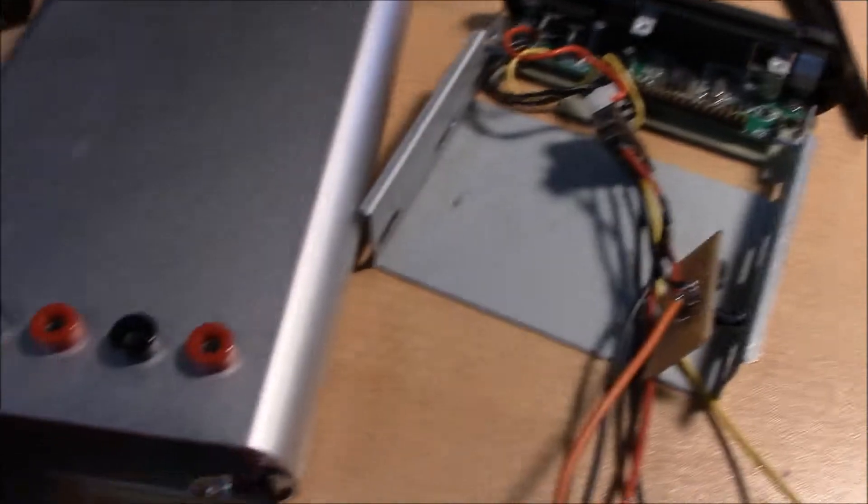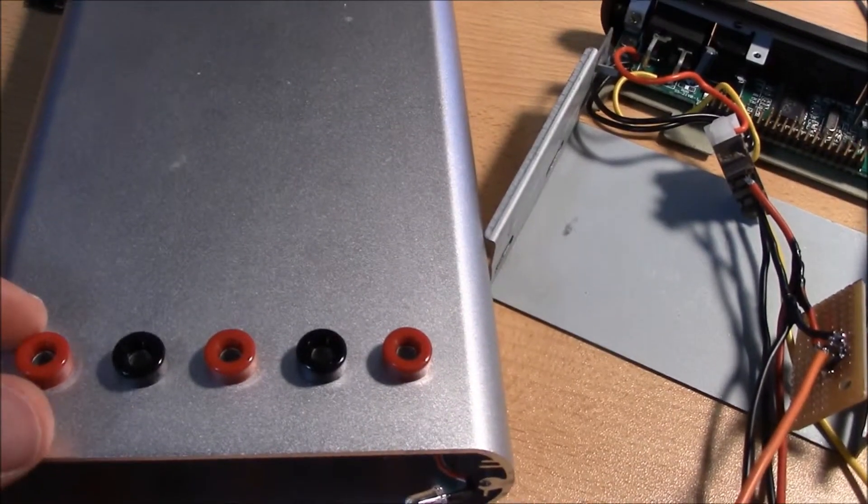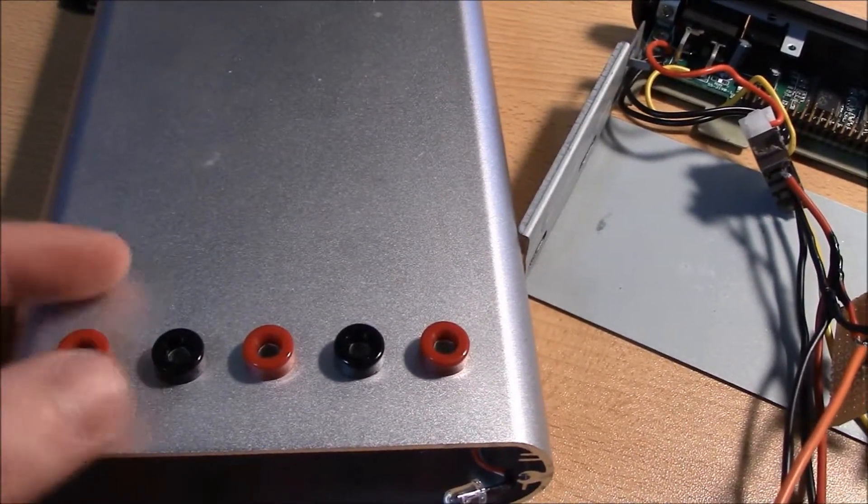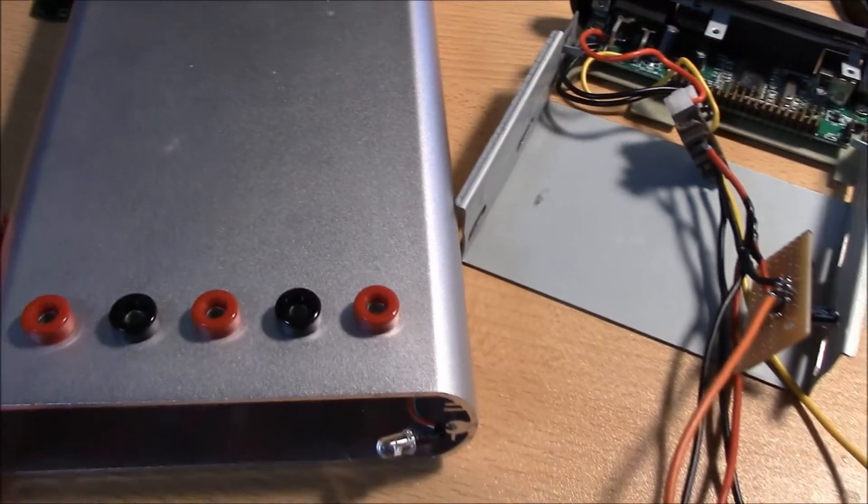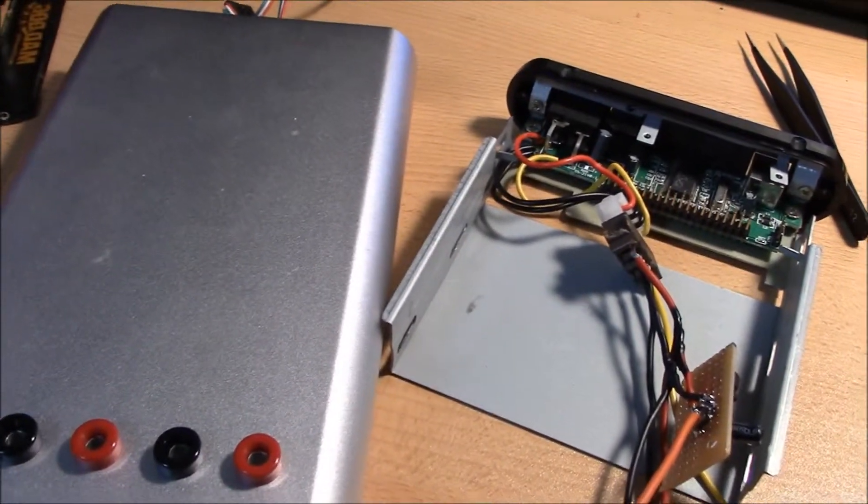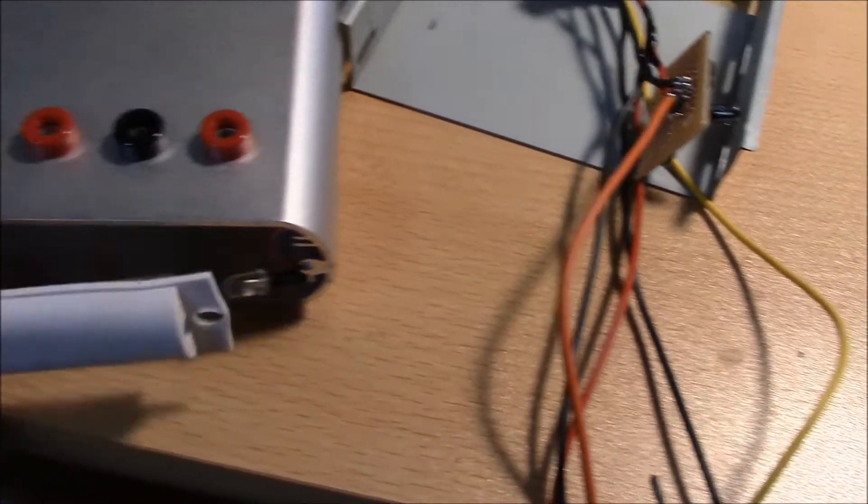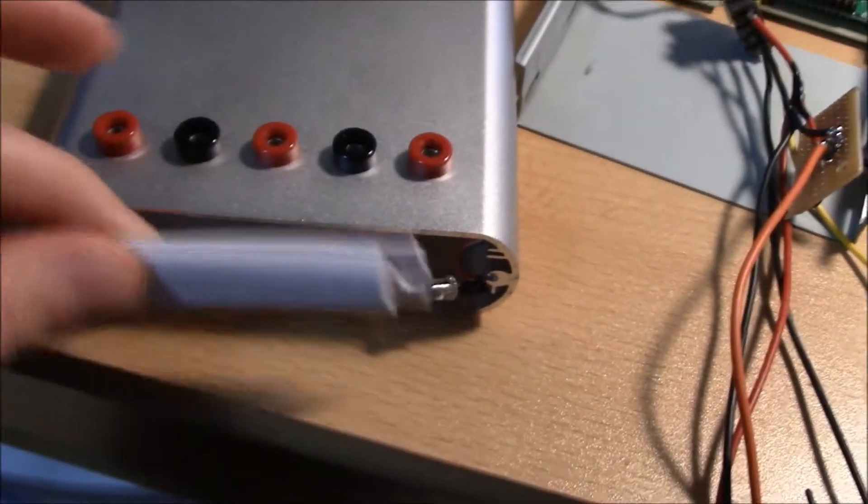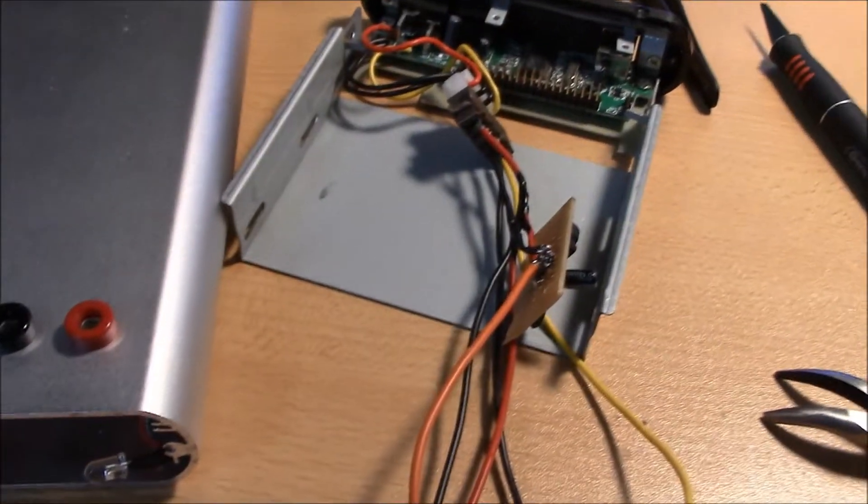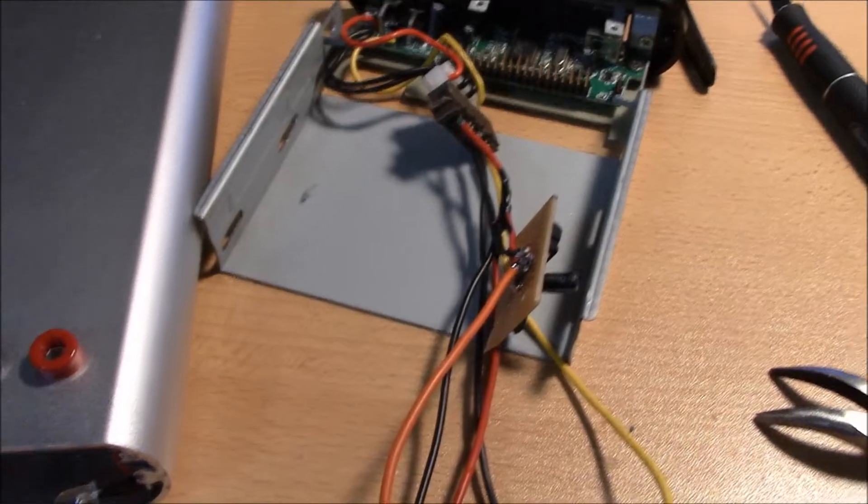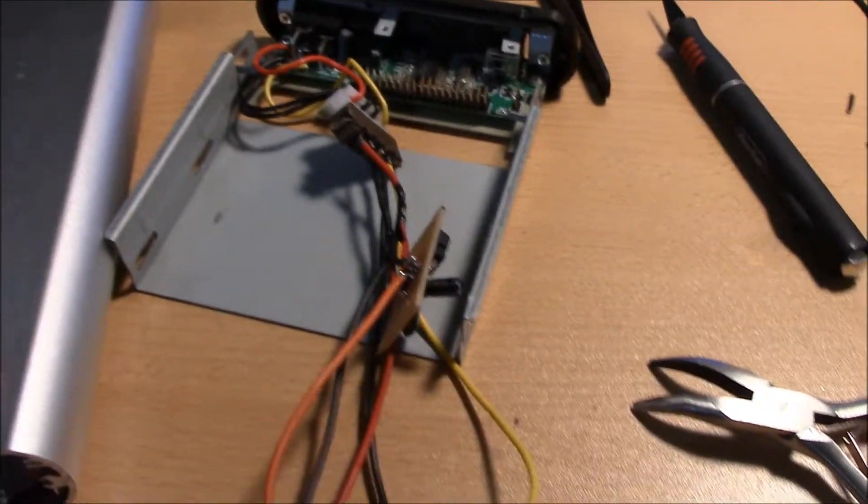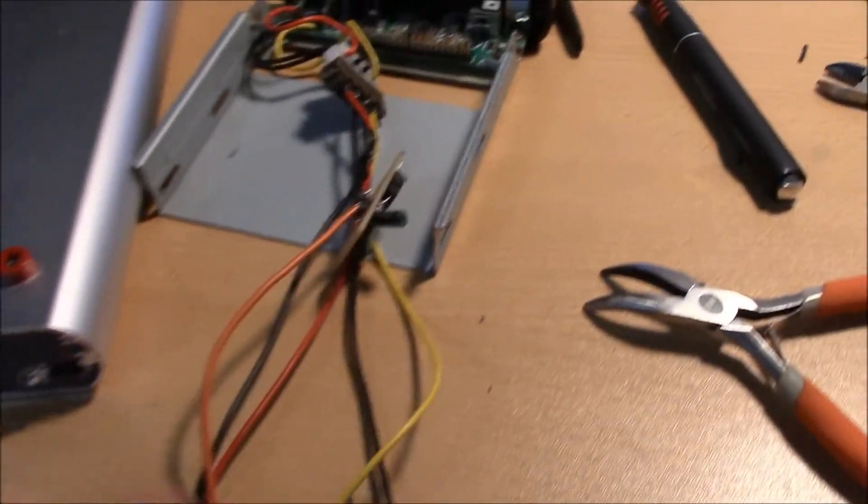And then I just drilled some holes here in the case to stub out for these banana connectors. And then the external hard drive comes with this little LED thing that sits in the front. I'll hook that back up when it's done, but this is what it looks like before I put it together.